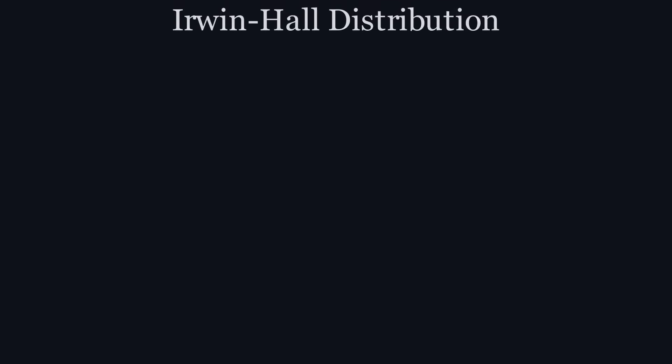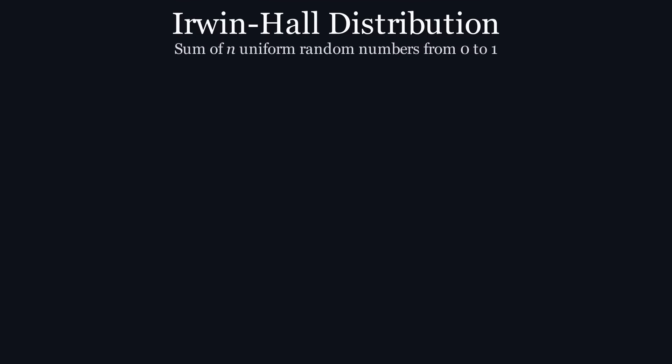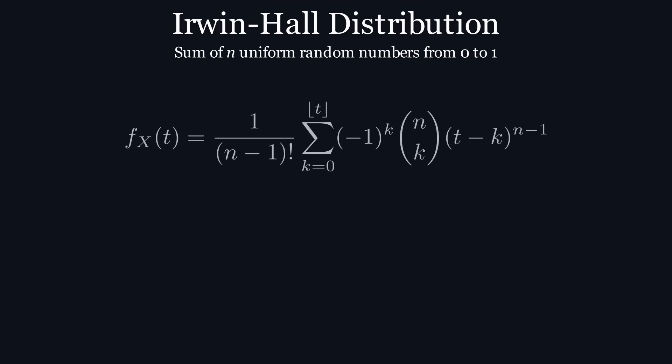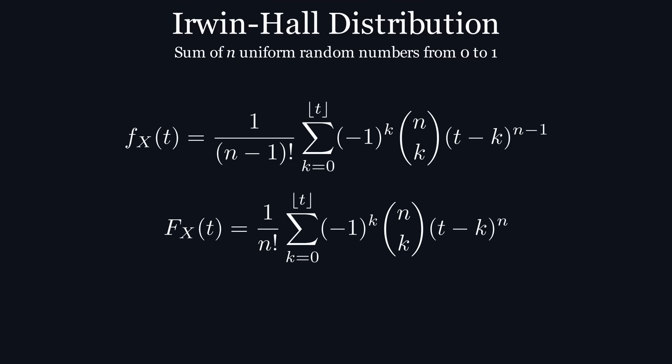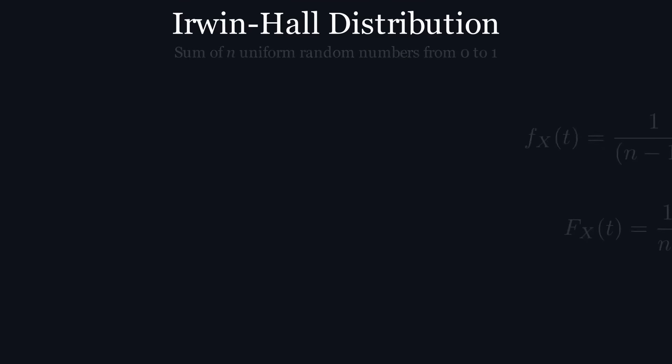Luckily, the Irwin-Hall distribution already exists, which tells us the distribution of the sum of n uniform random numbers between 0 and 1. In our case, n is equal to 2. Here's the equation for the pdf and the cdf. And you could use these. But don't worry, we don't actually need to look at them because there's a really elegant geometric derivation of this that works well with lower values of n.